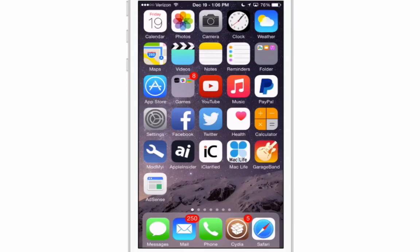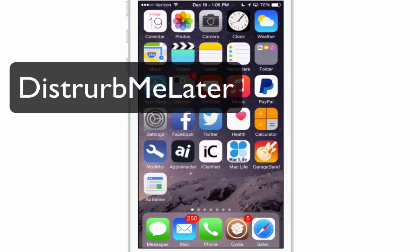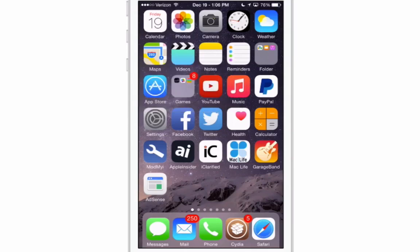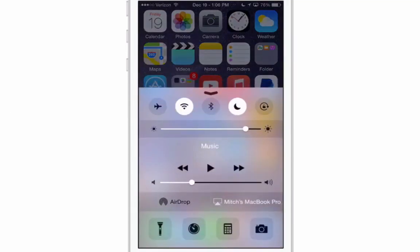The next one is called Disturb Me Later and if you're like me a lot of times if you're doing a video or if you're in the middle of something you don't want to receive notifications or phone calls or anything like that you can flip up here and you turn on your Do Not Disturb and then you forget to turn it off. Well, you don't have to do that anymore.